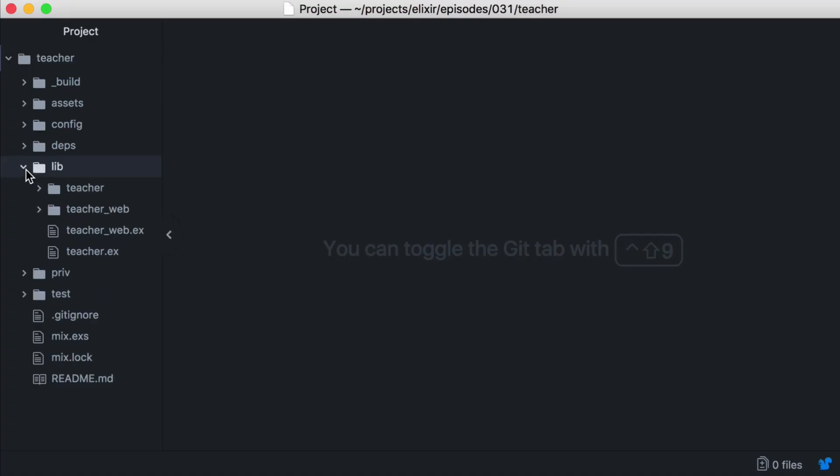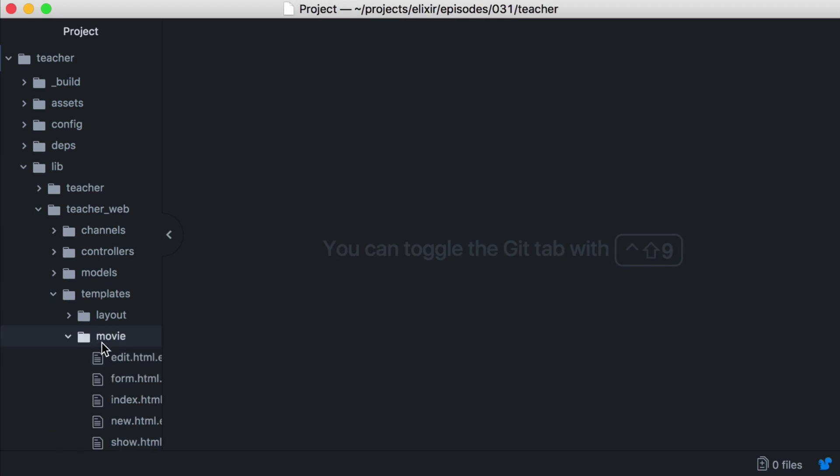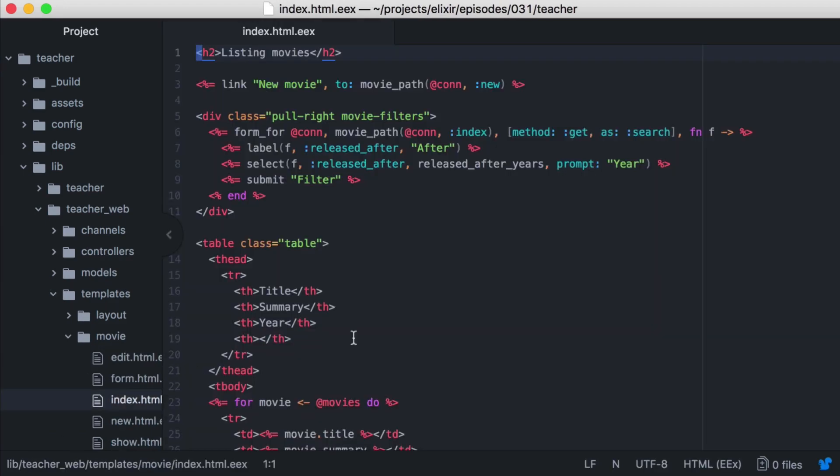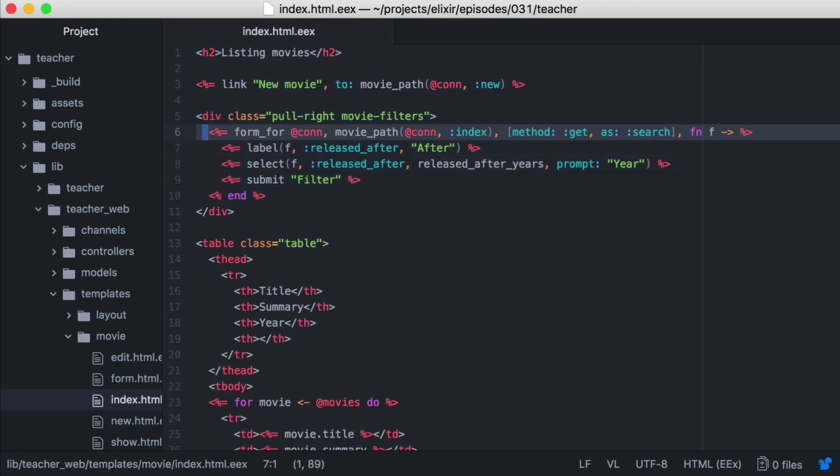From our editor, let's open our movies index template. Here's our search form. We're using our connection and making a request to our movie path. And by using the as search, we're grouping the fields from this form in our params under the search key.